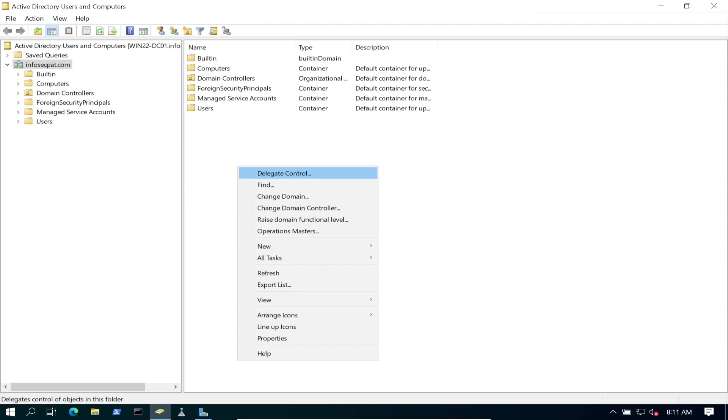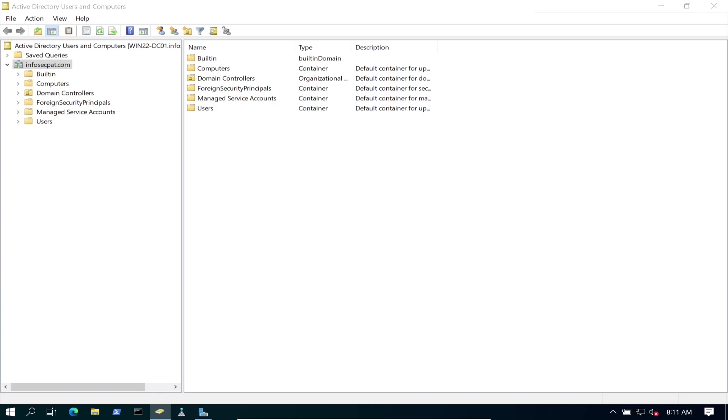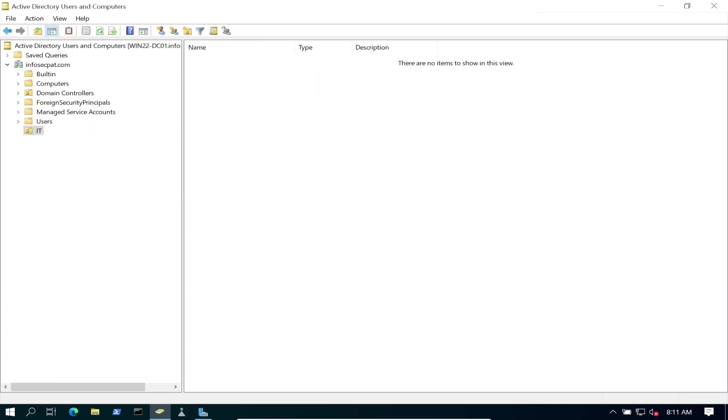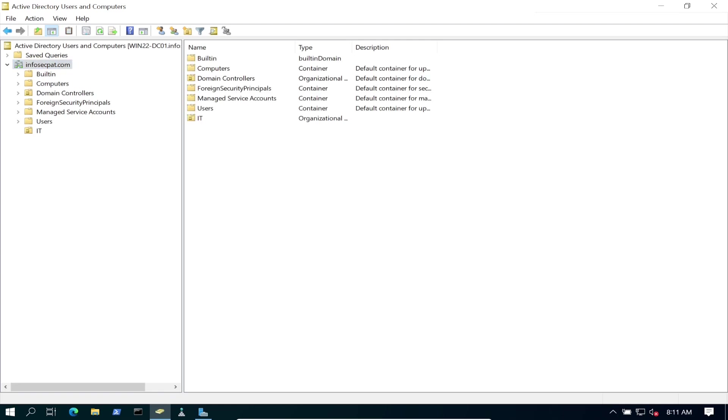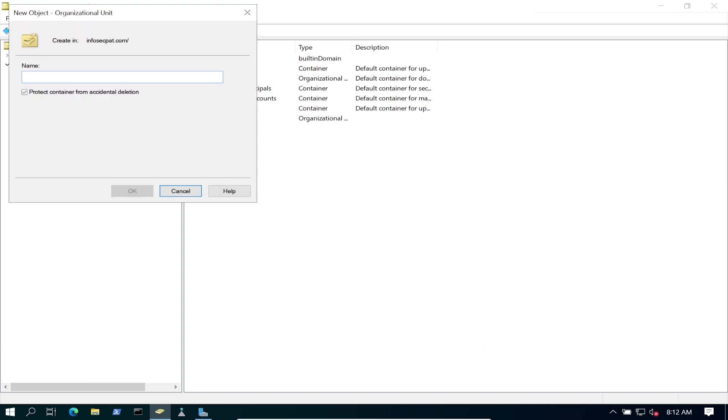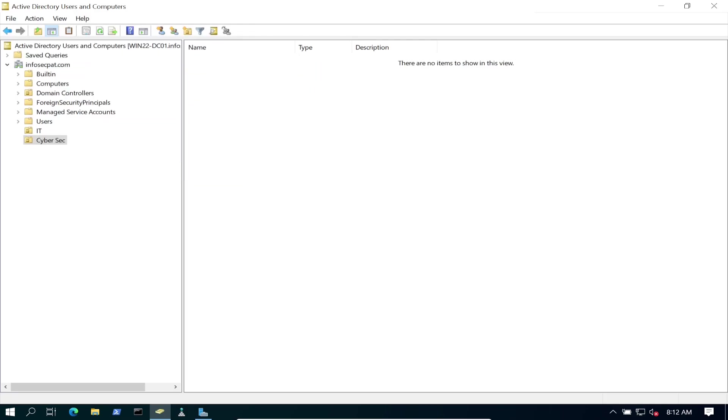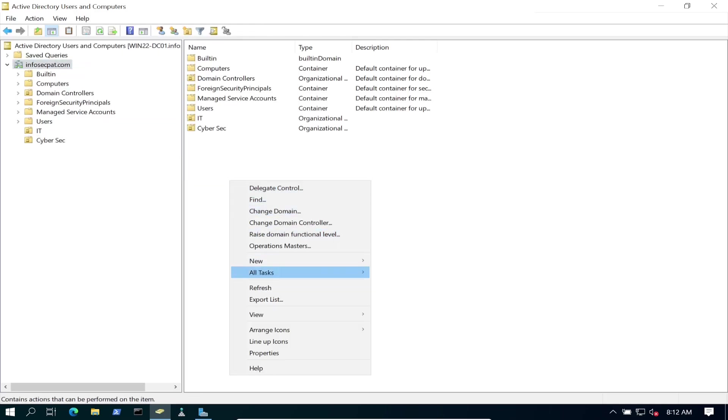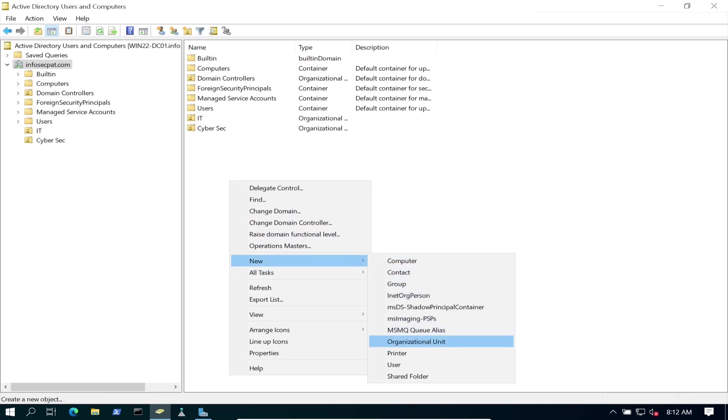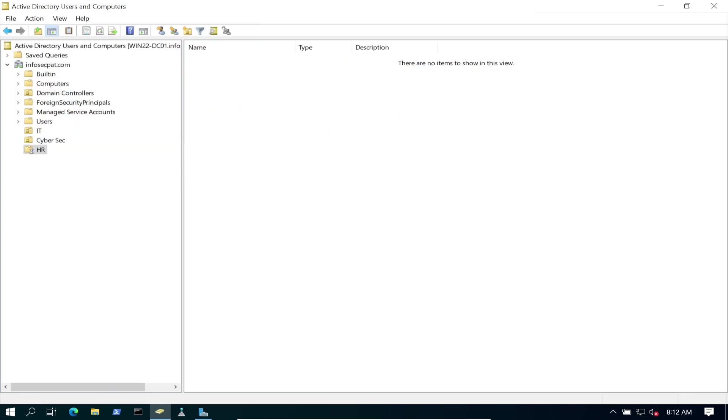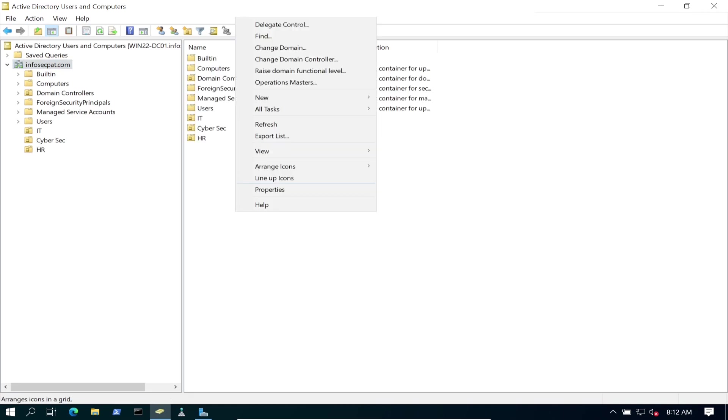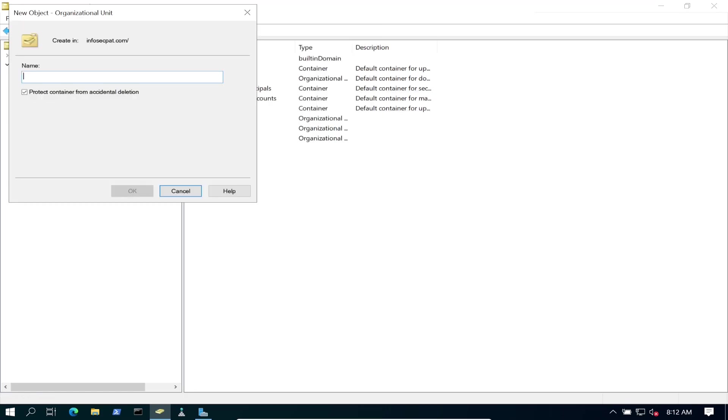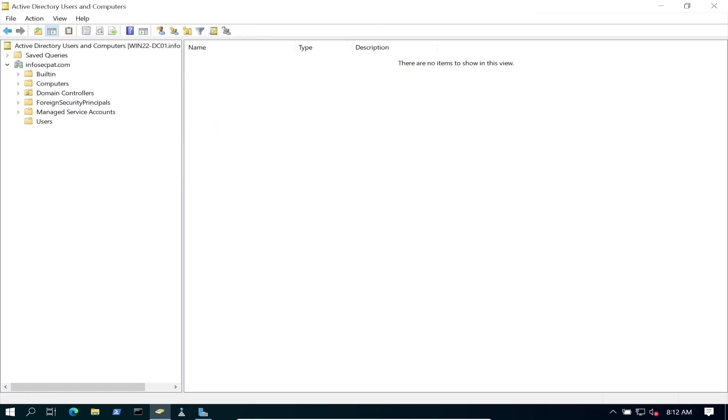So let's go ahead and create it one more time. I just wanted to show you what that feature was. Go back, let's do it quickly, and IT. So that's our first OU. So the next one is going to be Cybersecurity. Let's create another OU. I'm just going to put CyberSec. And then the third one is going to be HR.